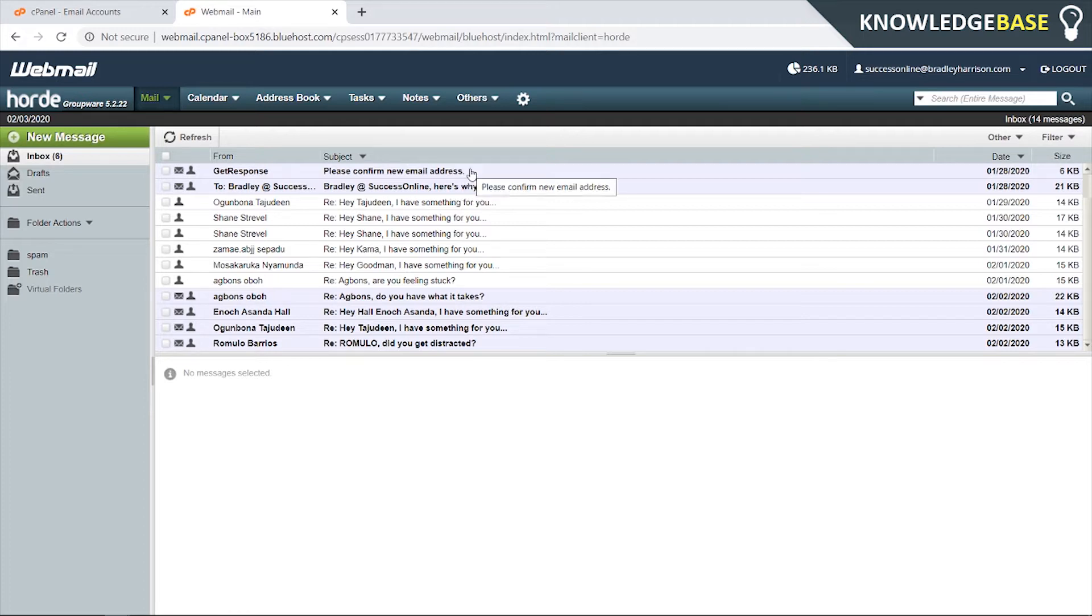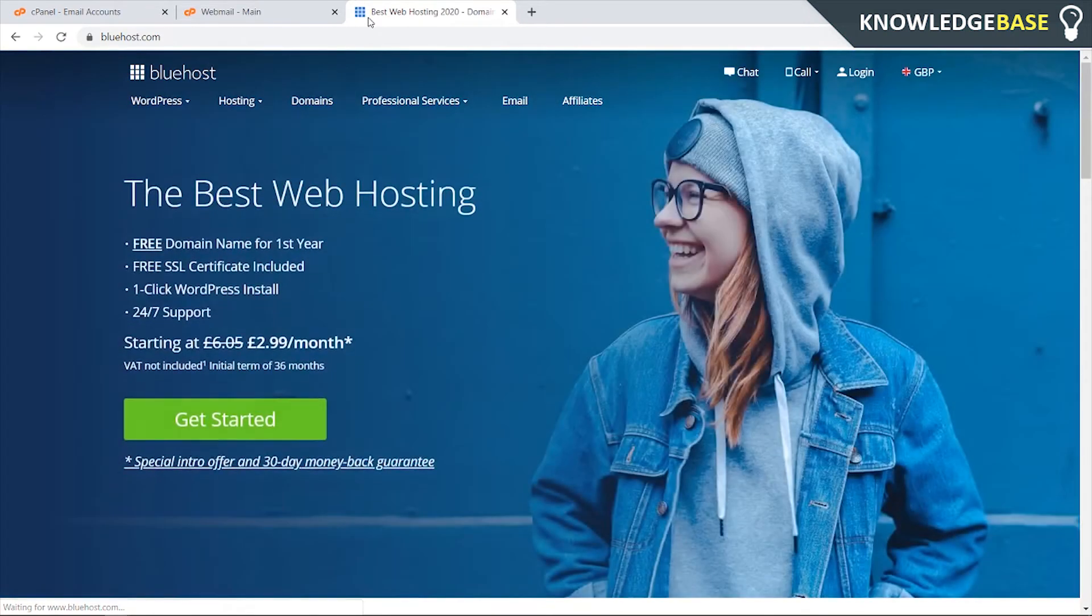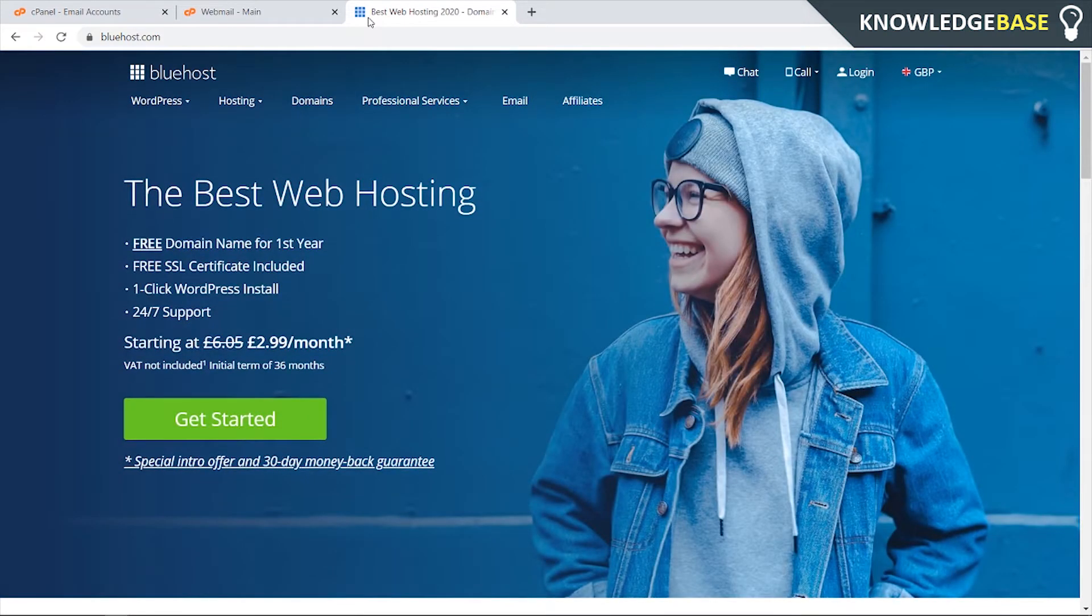To do this you're going to need a domain and website hosting. The method I'm going to show you is by using Bluehost. You can click on the link in the description below - it is going to be an affiliate link for Bluehost.